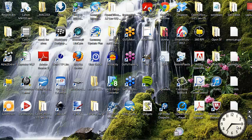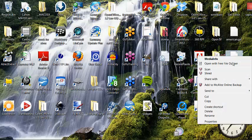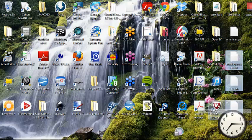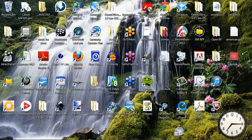Hello everybody. This is BaconXWizard100 from the Wizard Modding Team. I'm going to show you guys how to mod GTA — no script mods or anything. This is all the mods from our website.